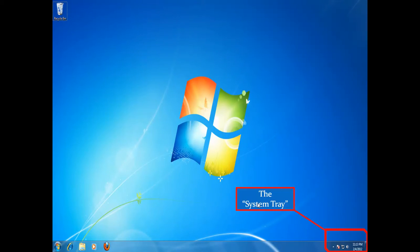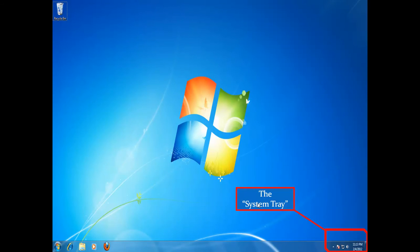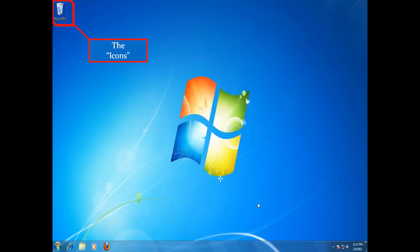On the right bottom corner of your screen, the area representing the time and date with volume icon is called the System Tray. The graphical shapes on your desktop with different names are called the icons. After a fresh installation of Windows 7, you may see only one icon representing the Recycle Bin.